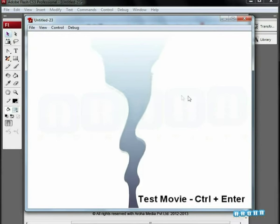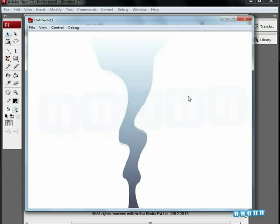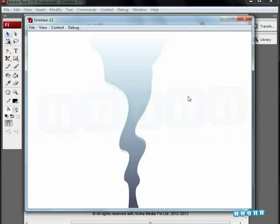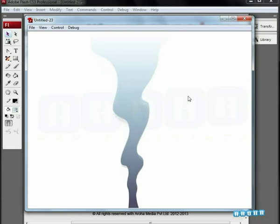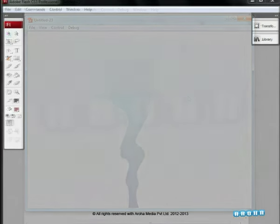In this way we have formed a simple smoke animation. Hope you found this tutorial from Aroha Media useful. Thank you.